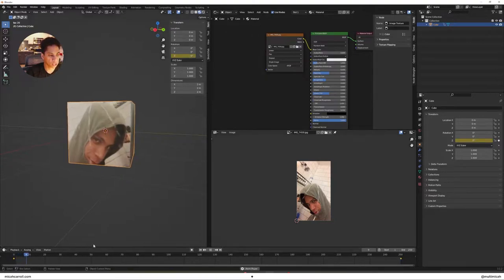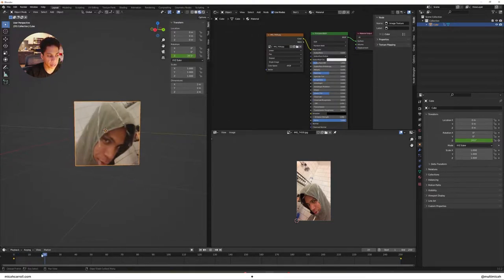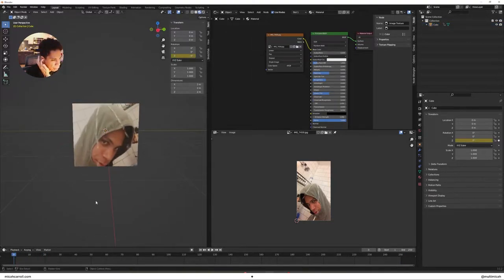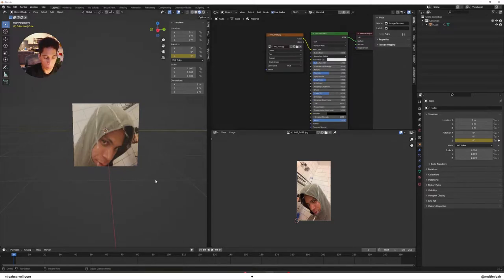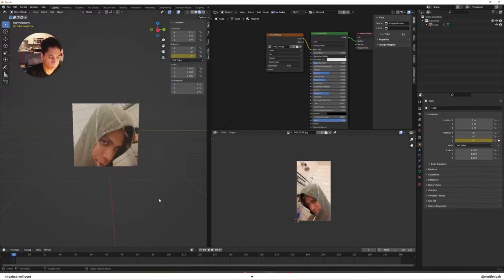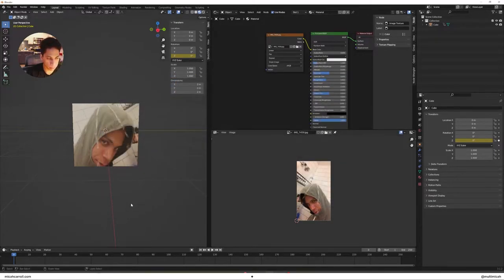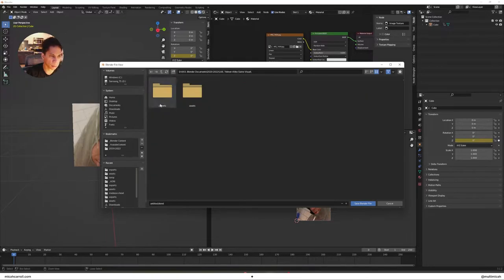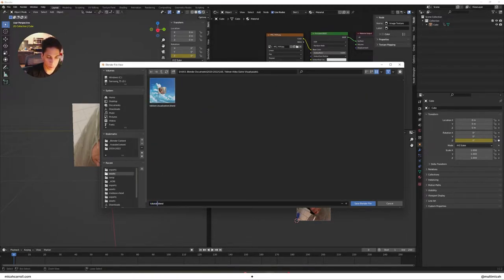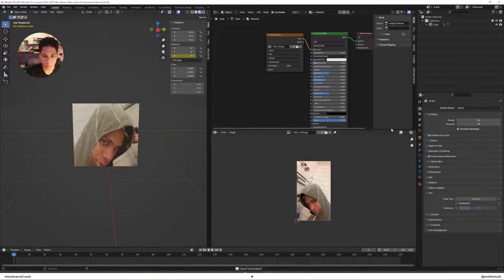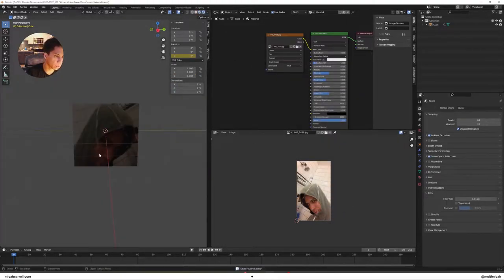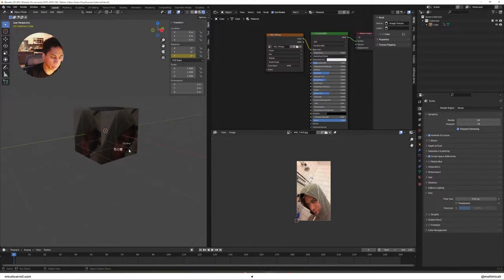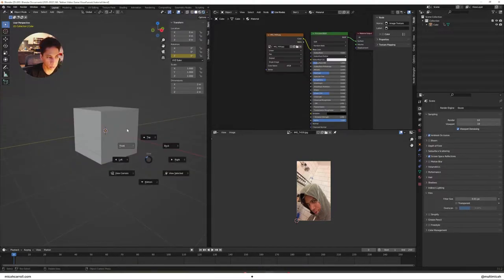Once you do that, you should have an animation going on. Next step, I'm gonna save it on my own time.